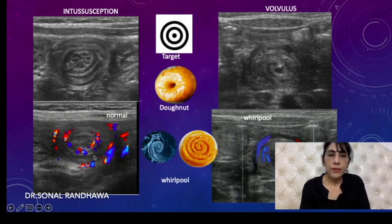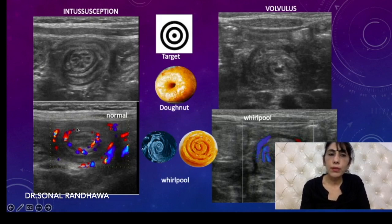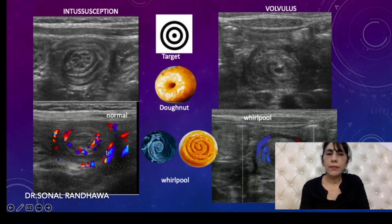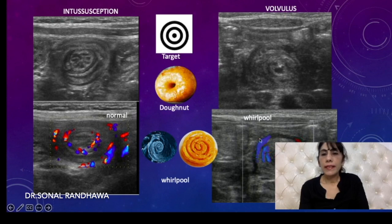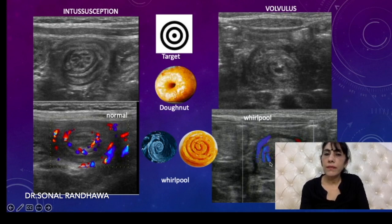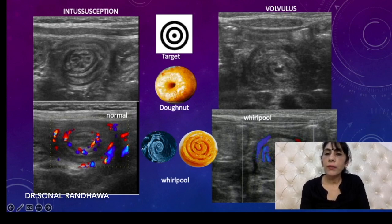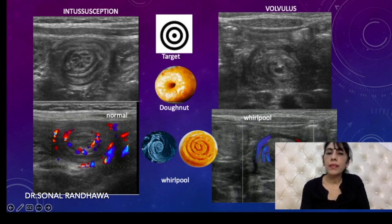On Doppler, in intussusception there is no twisting of the vessels, so the vessels look normal — similar to a normal bowel wall. But in volvulus, because twisting has occurred, the same whirlpooling happens for the vessels too. You will see incomplete or complete circles, with the central area being the artery and the vein and mesentery wrapping around it. This is called the whirlpool sign.